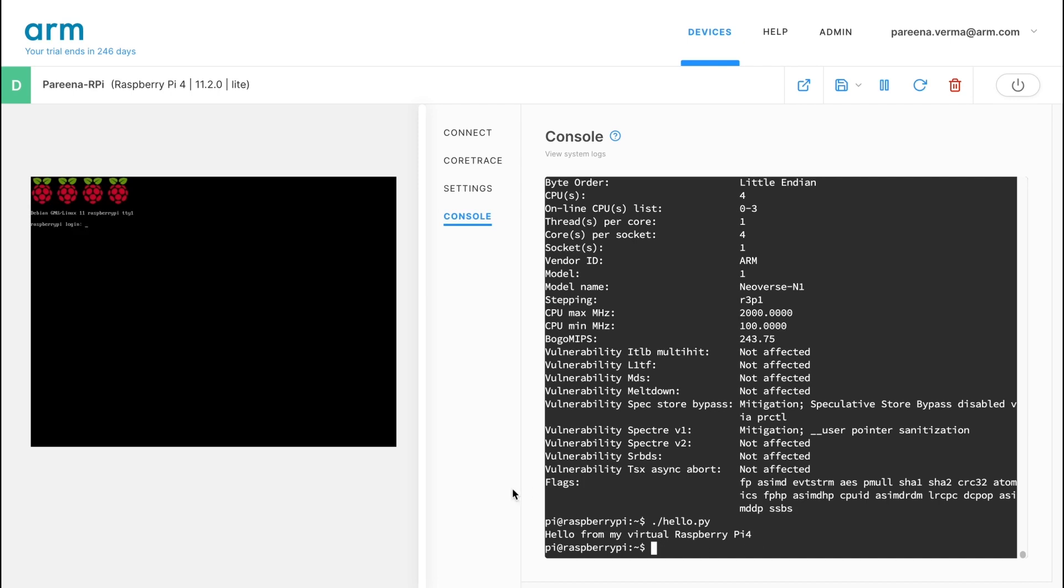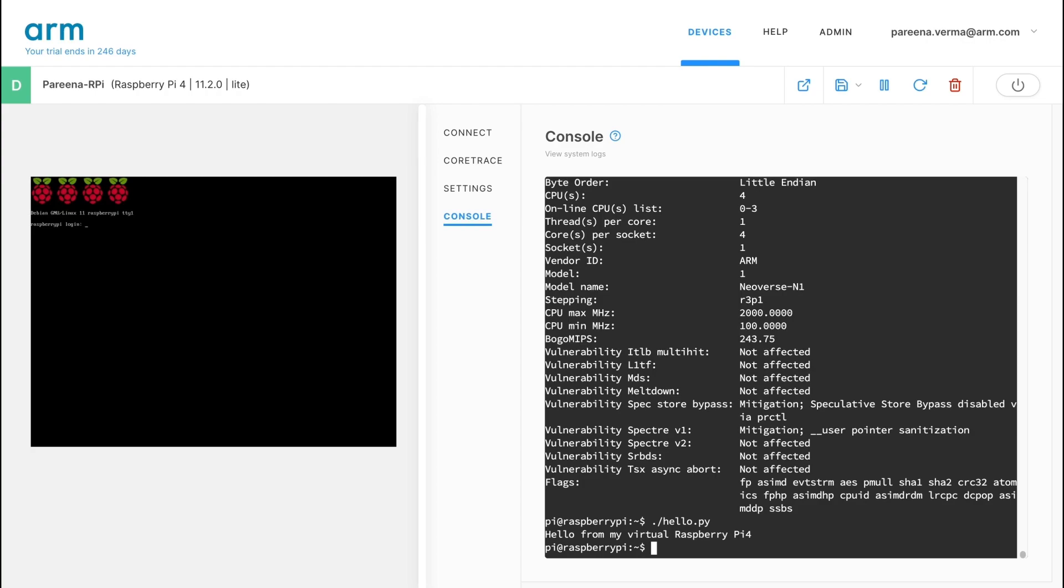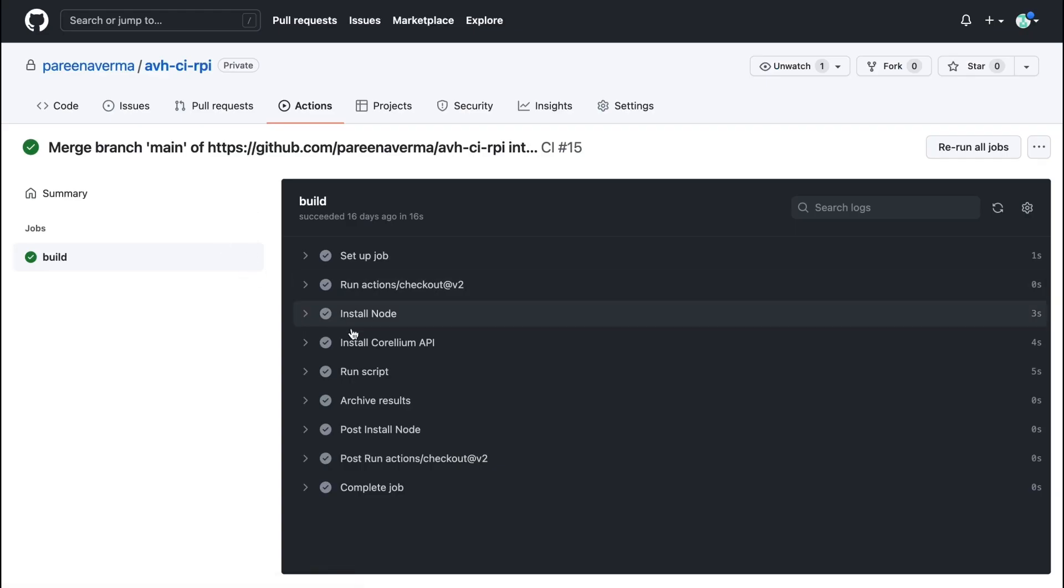All the actions demoed here via the GUI can be scripted for command line usage via the API. As a result, you can take advantage of your virtual board for testing your applications with continuous integration and continuous deployment workflows.